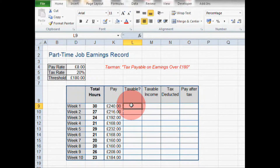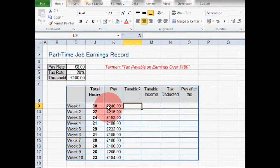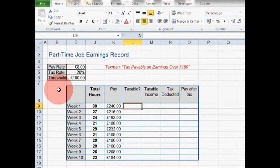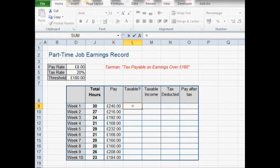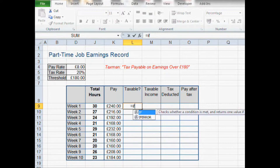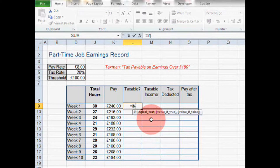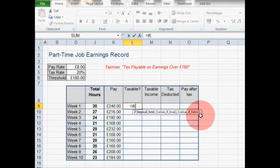So in column L, I want to create a simple formula to tell me if the earnings for the week are more or less than the tax threshold, which is in cell D6, which is £180. To do that, we're going to use an IF formula, so we're going to type equals IF and open bracket. Excel is giving us prompts to help us build this formula.